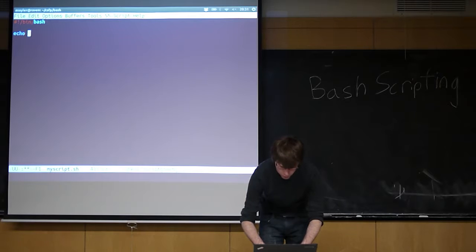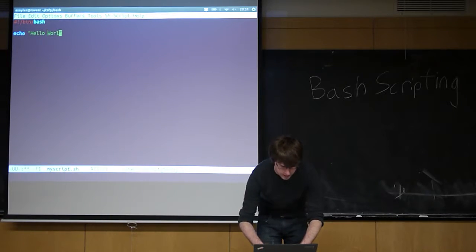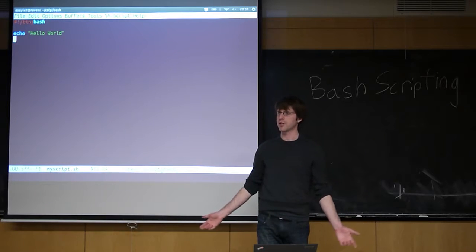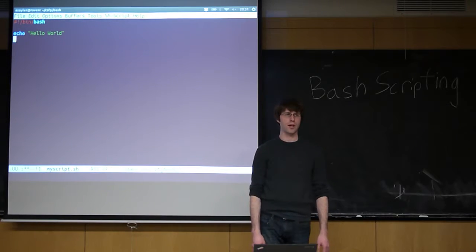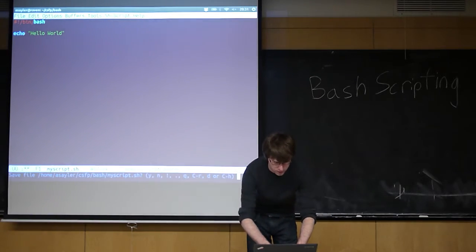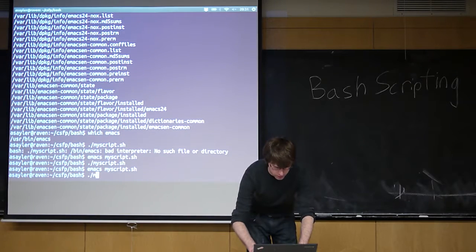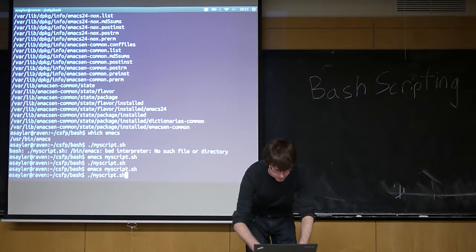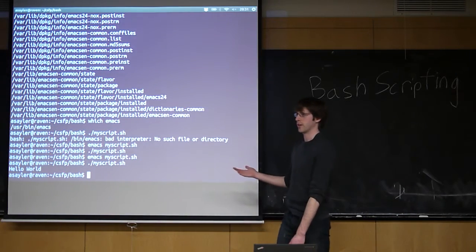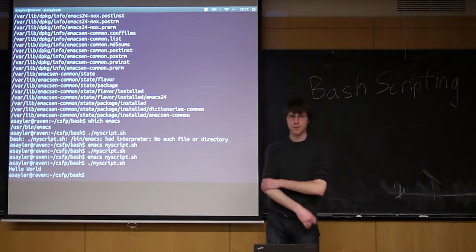We can use any of the commands we learned about before. We can write hello world in bash, right? All we need is one line, echo, and we can close it. Now when we run our script, it's going to print that to the screen. Make sense?